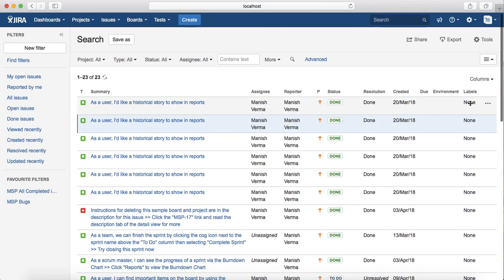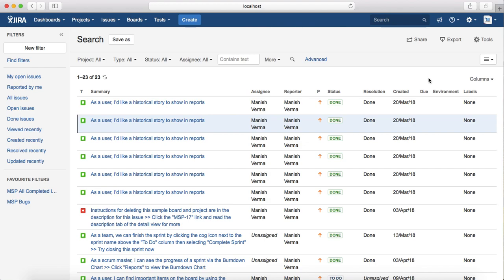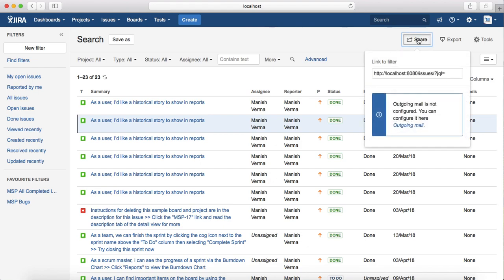Since there are no labels available for the issues, it's showing as none. So that is adding and removing columns in the search issue screen. The other options that are available is Share—you can share this filter.